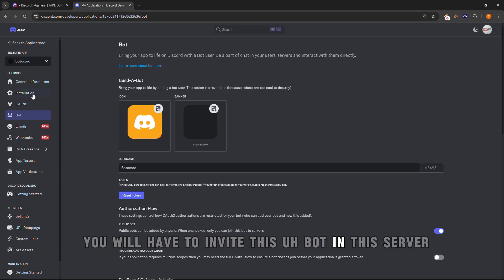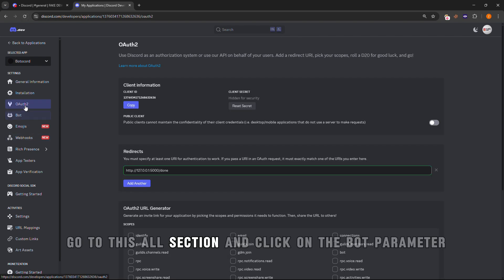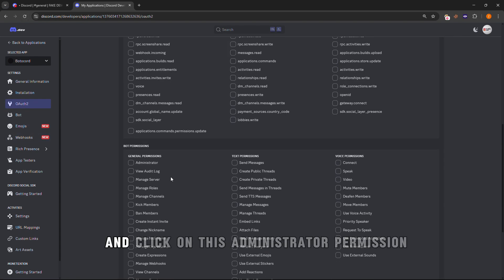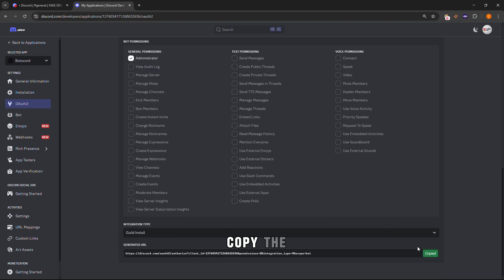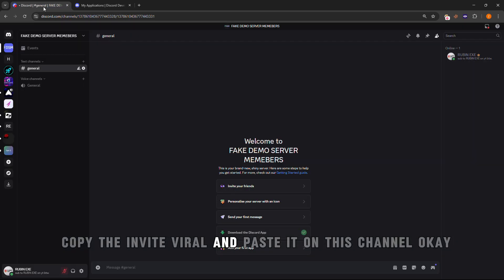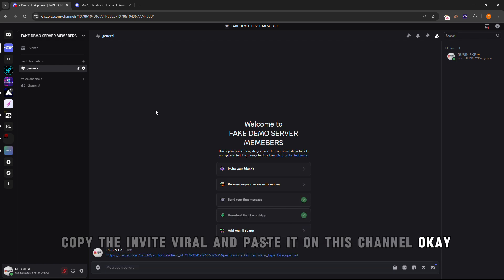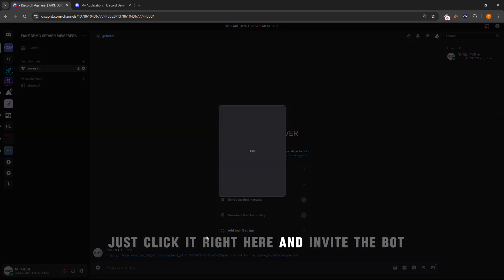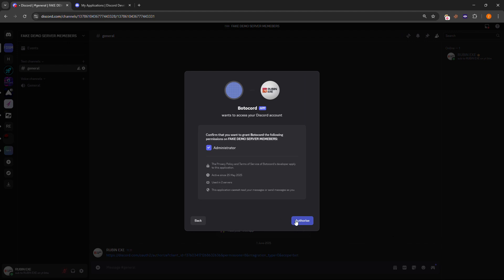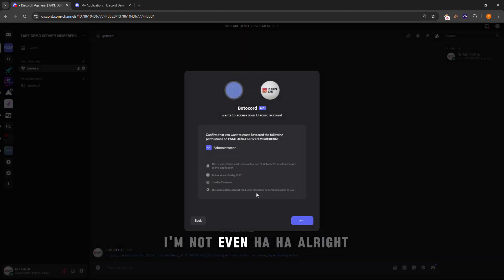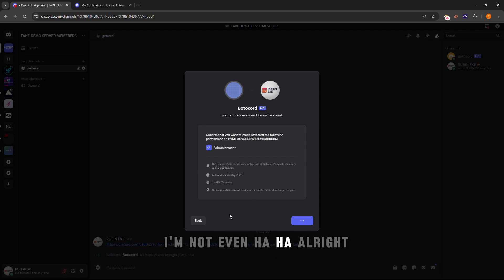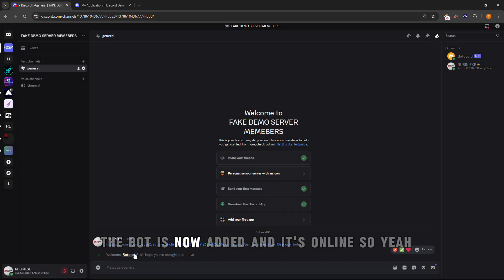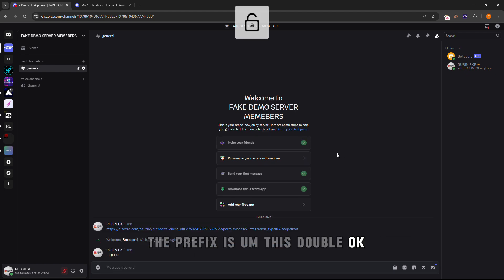For that, go to the OAuth section and click on the bot parameter and click on administrator permission and copy the invite URL and paste it in the channel. Then after, just click it right here and invite the bot. The bot is now added and it's online.